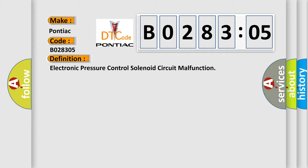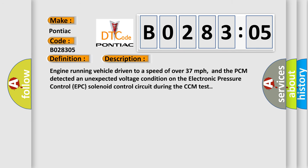And now, a short description of this DTC code. Engine running, vehicle driven to a speed of over 37 miles per hour, and the PCM detected an unexpected voltage condition on the electronic pressure control (EPC) solenoid control circuit during the CCM test.